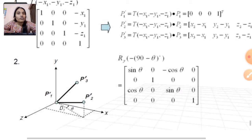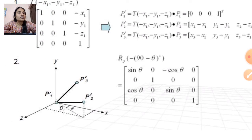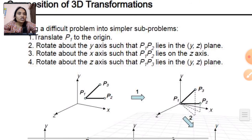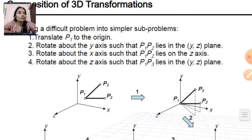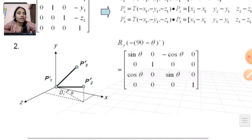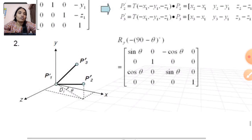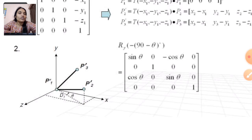The second step is rotation in the Y axis — rotation in the Y-Z plane for the P1-P2 line. When we rotate in the Y-Z plane or about the Y axis, it rotates by minus 90 degrees minus theta. So the matrix form for this rotation is as follows.